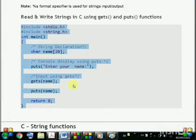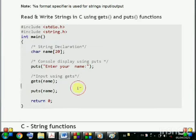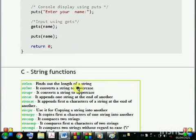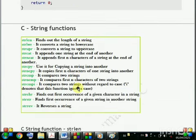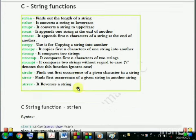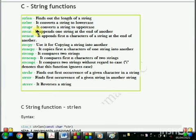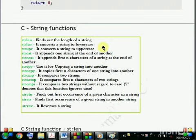In part 2 of this session I will discuss some of the string functions such as strlen, strlwr, strupr, strcat, strcpy, and so on. Thank you.